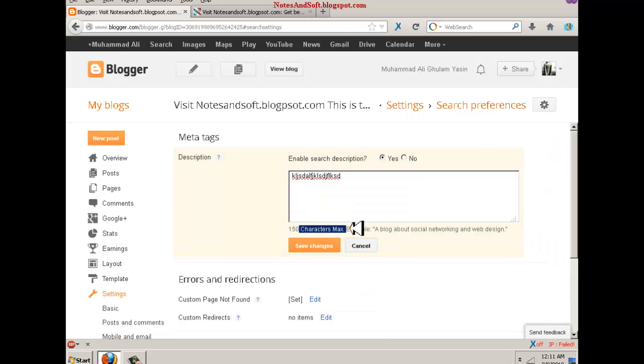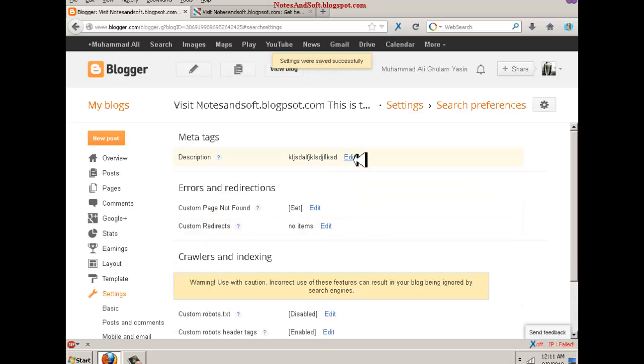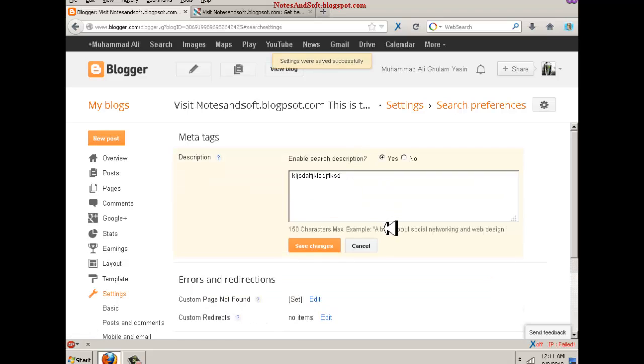It should have a maximum of 150 characters. As you can see, the example about social networking and web designing.